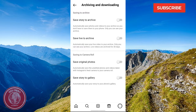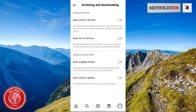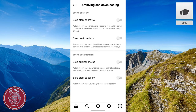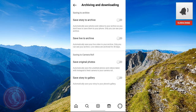Once you click on Archiving and Downloading, you will be shown the following settings: Save to Archive, Save Live to Archive, Save Original Photos, and Save Story to Gallery.